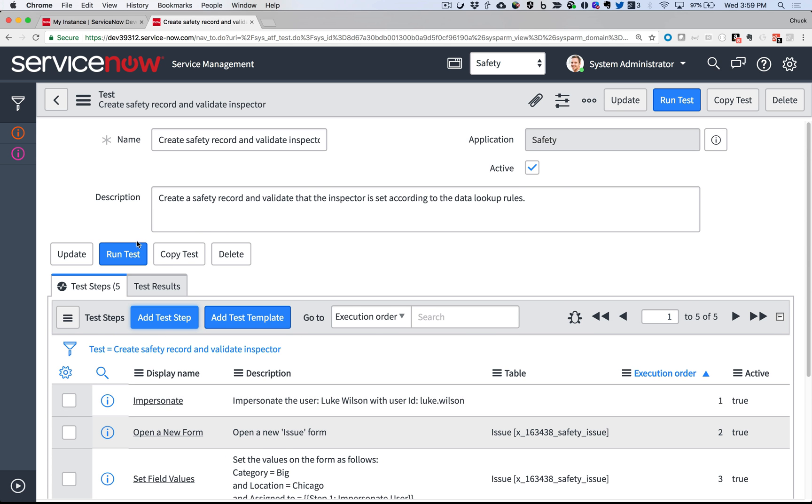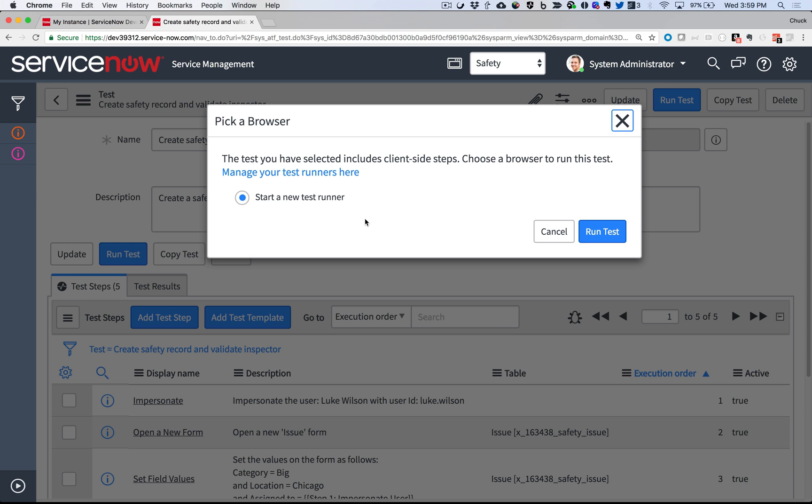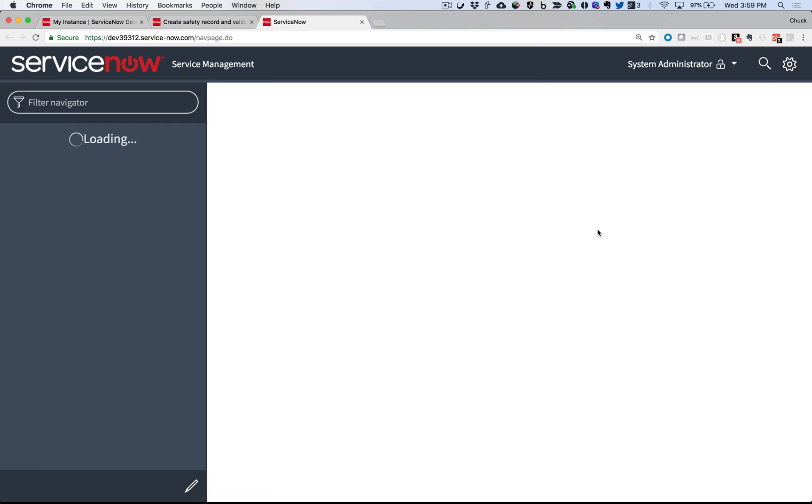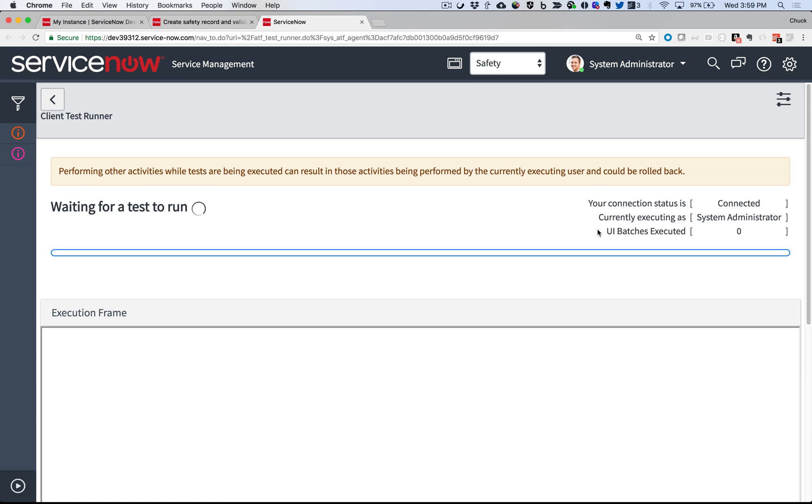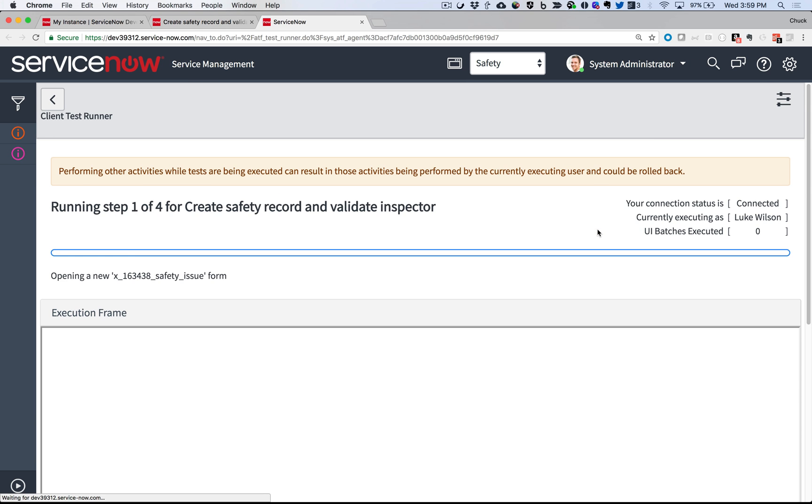A quick save, and I'm ready to run the test. Here, ATF is prompting me to start a client test runner. This is to allow the system to interact with my browser the way it would with a manual test. I can see the test running.